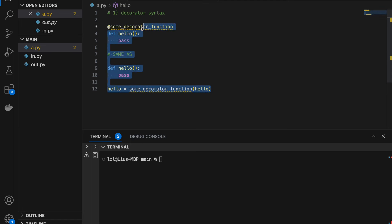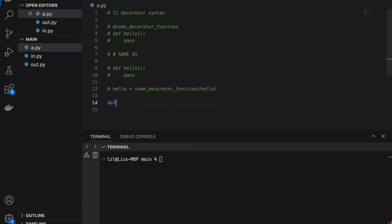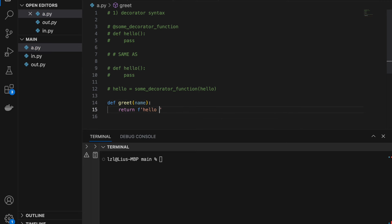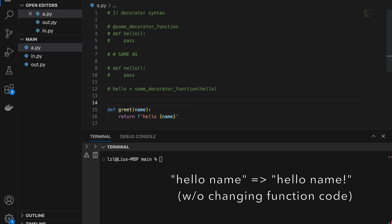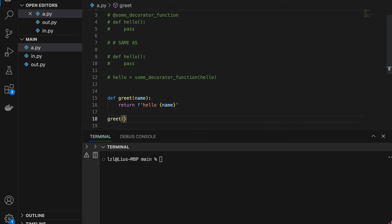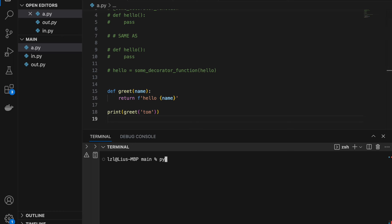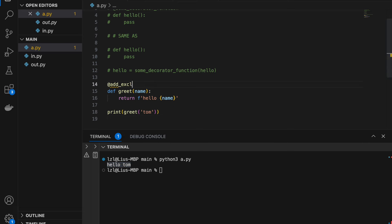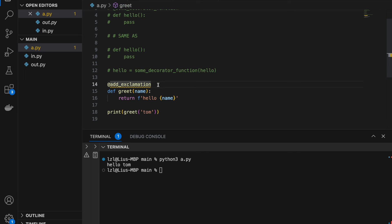Now I'm going to comment this out and use a proper example. I'm going to define greet, passing in a name, and return 'hello' and name. Next I want to add a decorator that will add one exclamation mark after the return value of my greet function. So I'll call greet('Tom') and we'll just get 'hello Tom'. However, after adding the decorator add_exclamation, I'm supposed to get 'hello Tom!'.